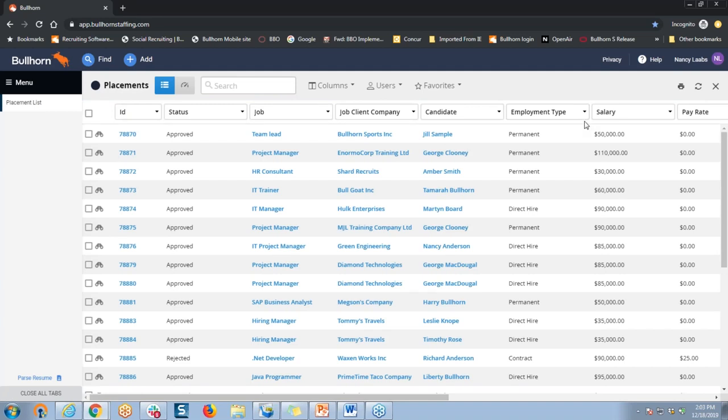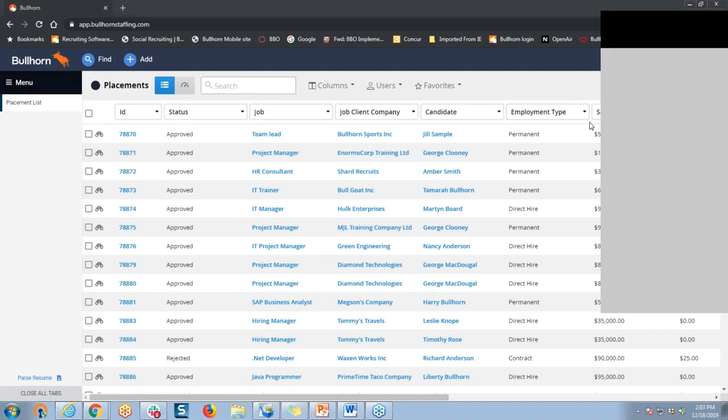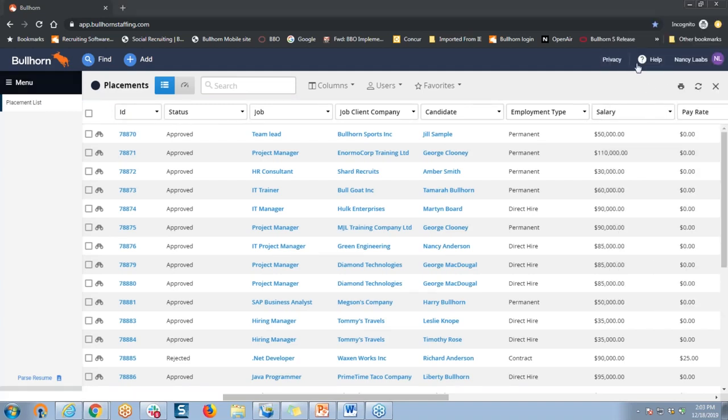I always tell Bullhorn users, when you come to a list, double check that upper right-hand corner. Make sure you don't see a big red clear button, because if it were there, that would tell me that I might have some filters applied to this list currently, or perhaps I had run a search previously. Bullhorn remembers those things, so it's important to clear out everything so that you can begin fresh.